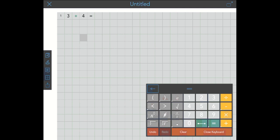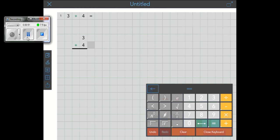So we do 3, add the plus sign, 4. You'll notice it added in that line underneath. So now I'm ready to answer that question. 3 plus 4 equals 7. And that's great.